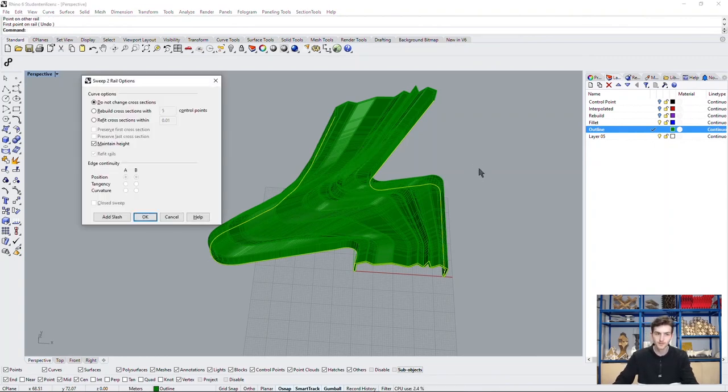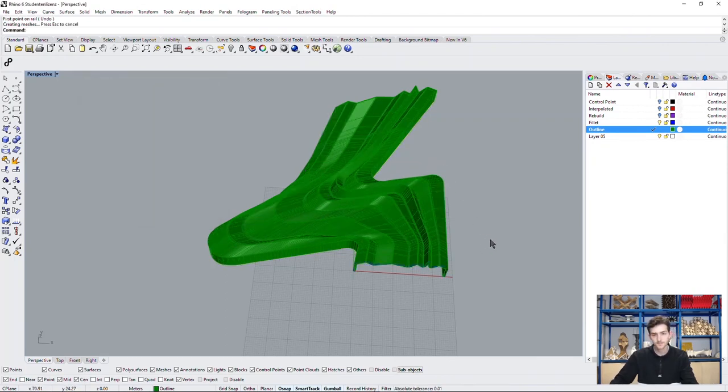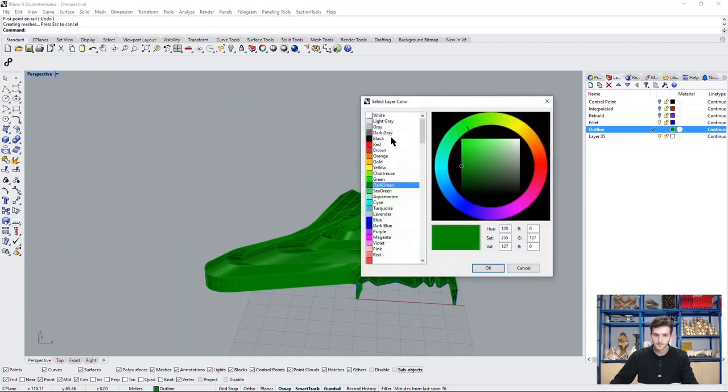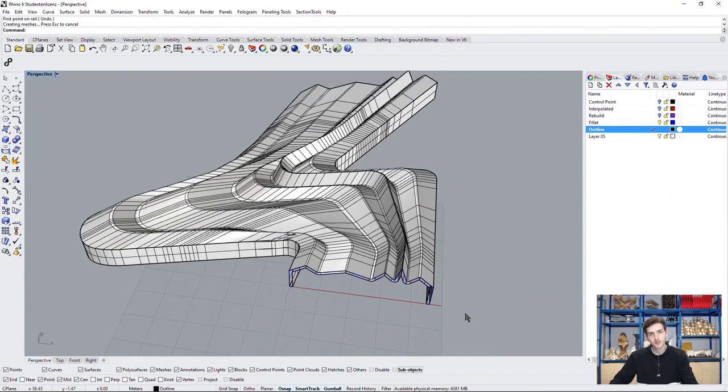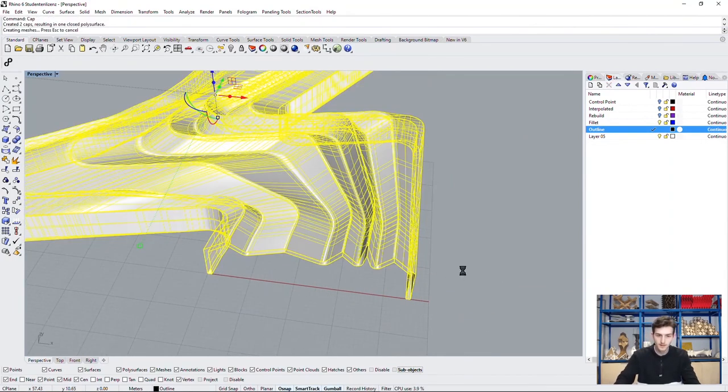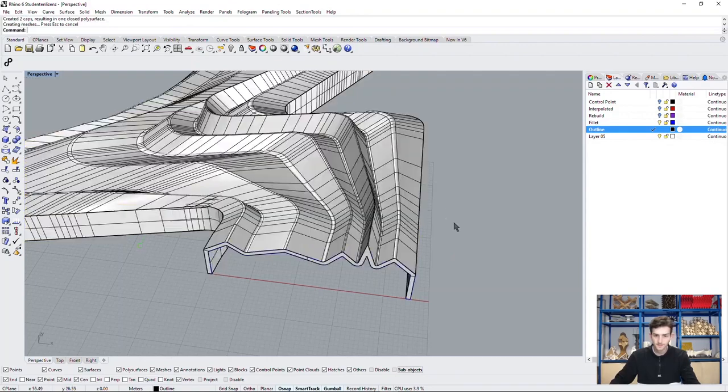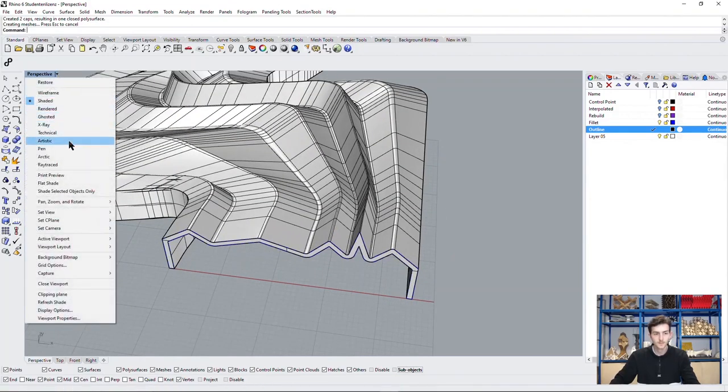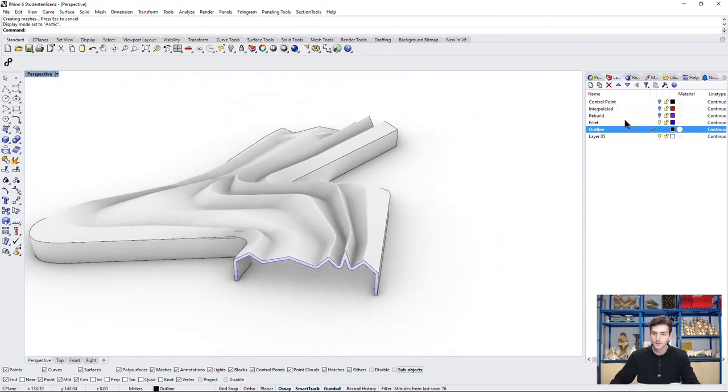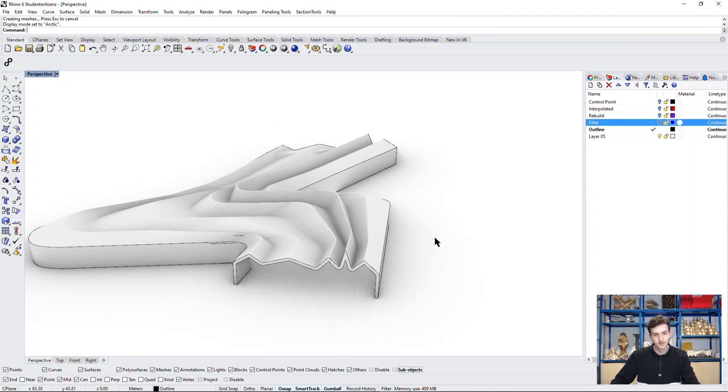We confirm, click OK and we now have the outline of our building. We can cap our holes and have finished the beautiful Riverside Museum.